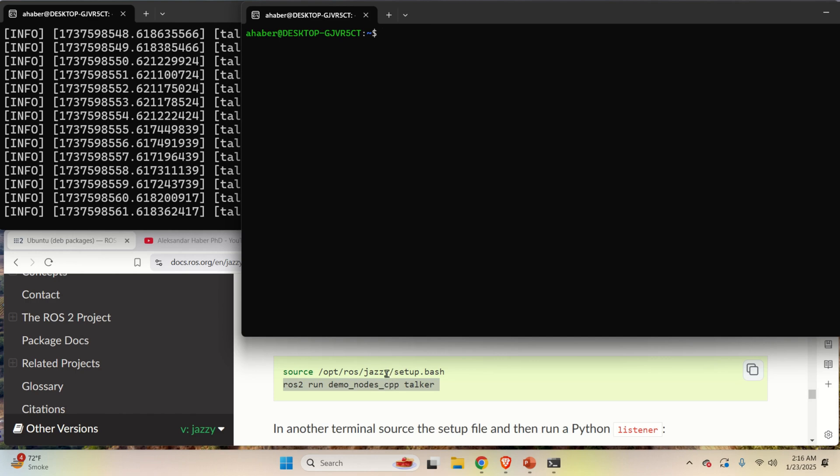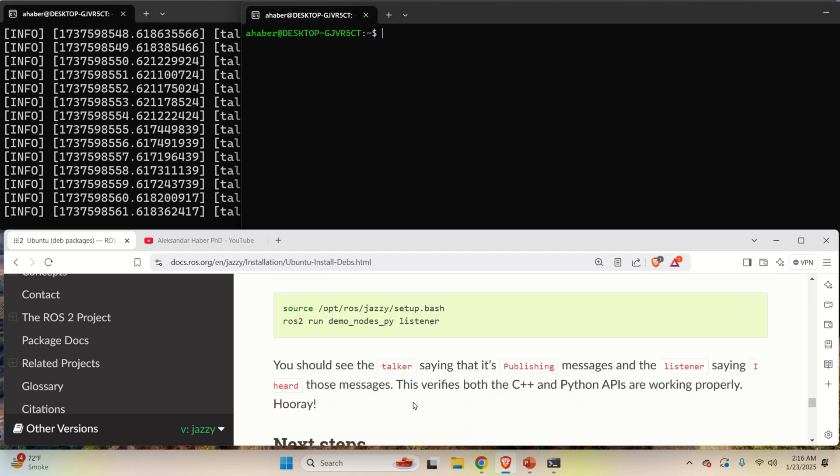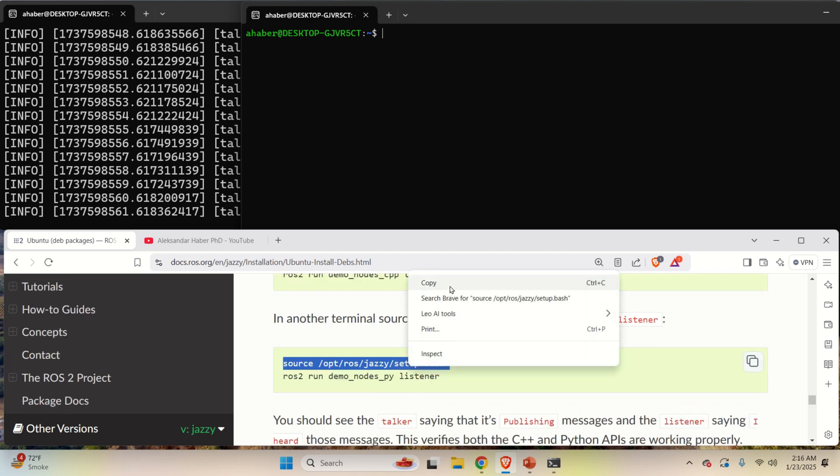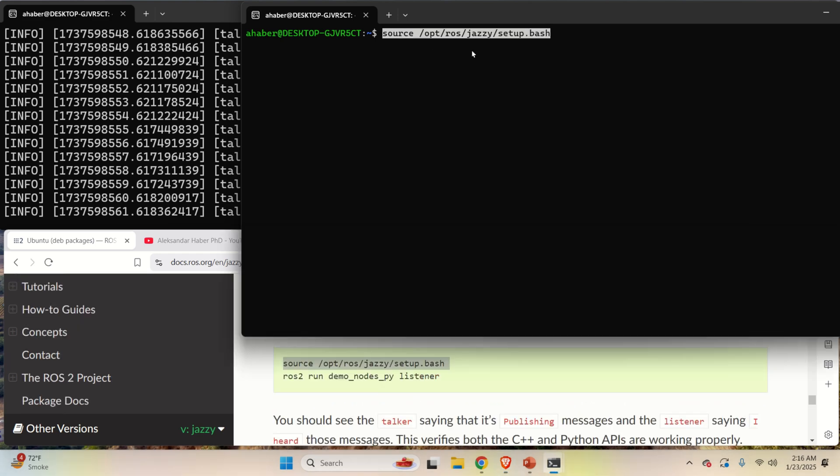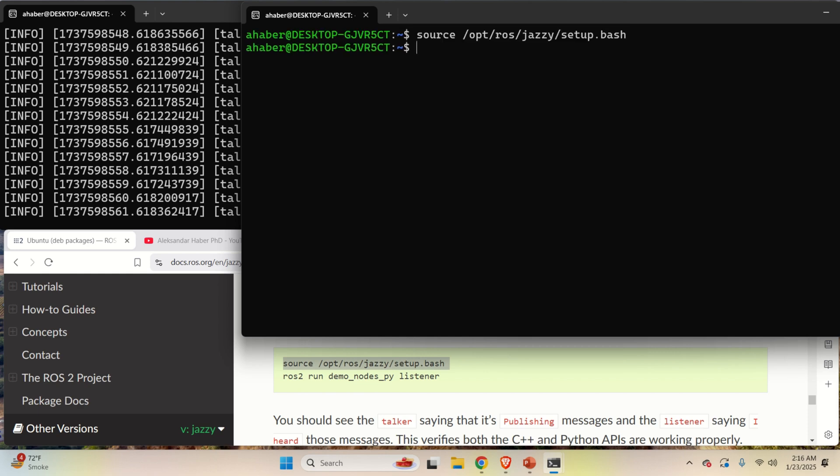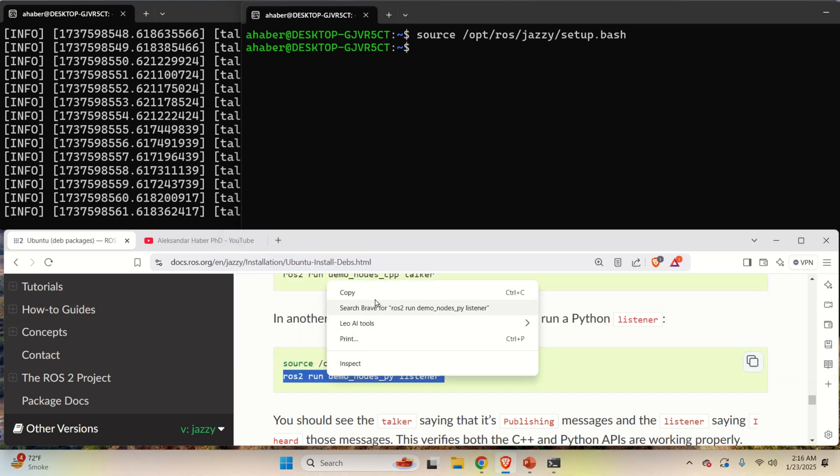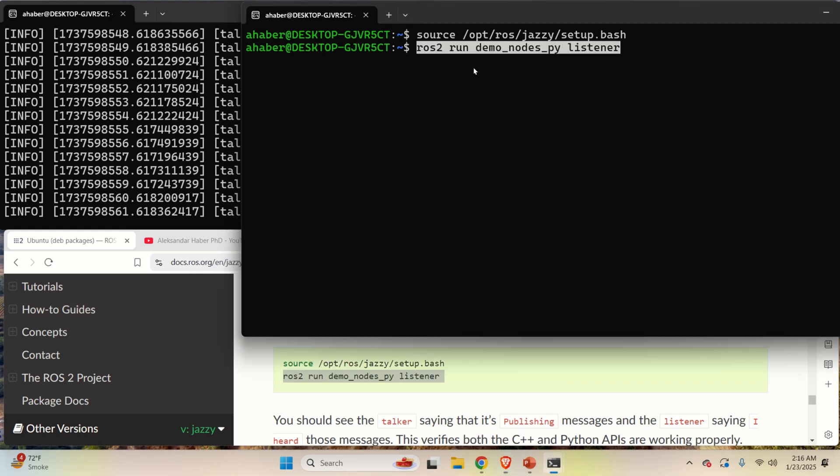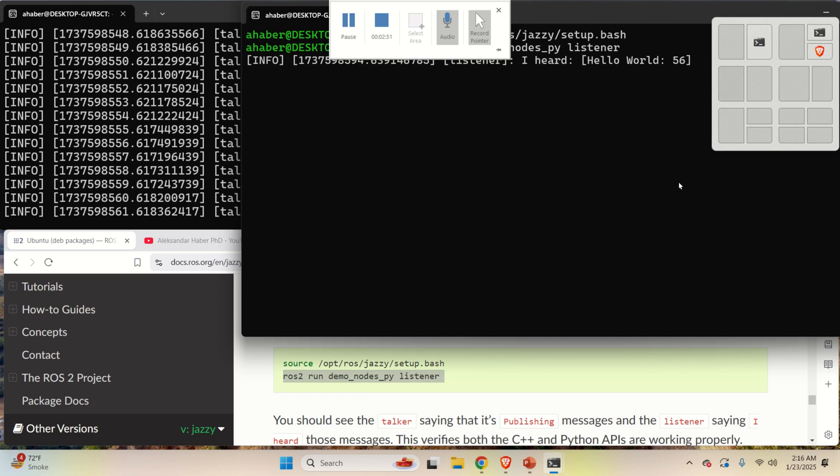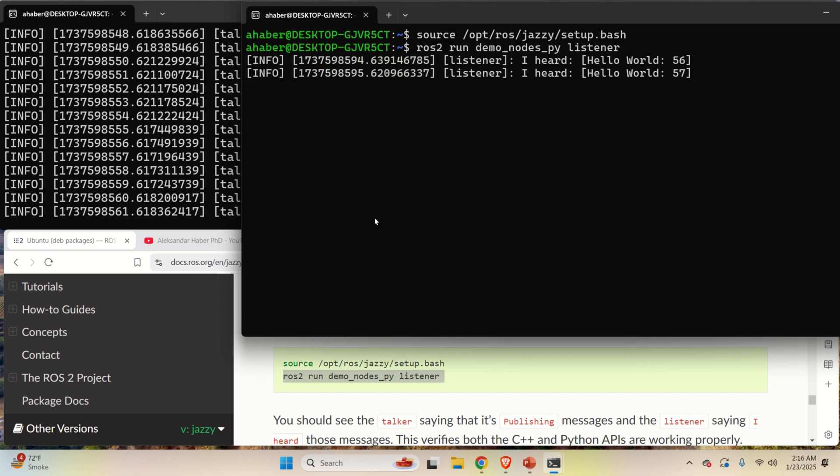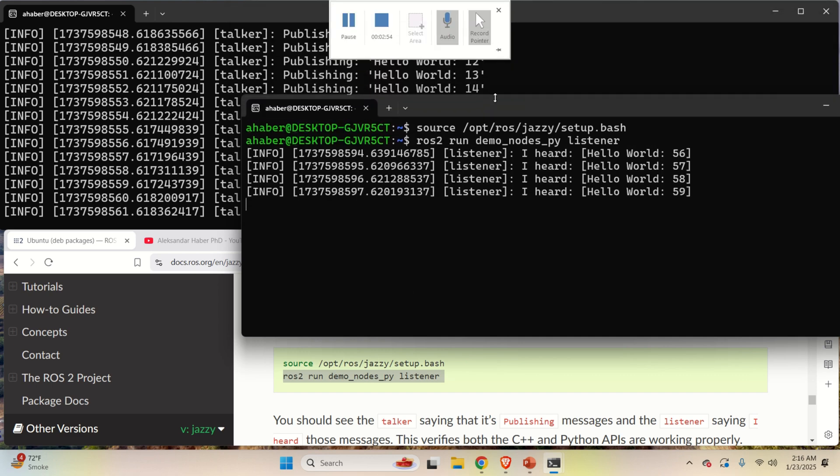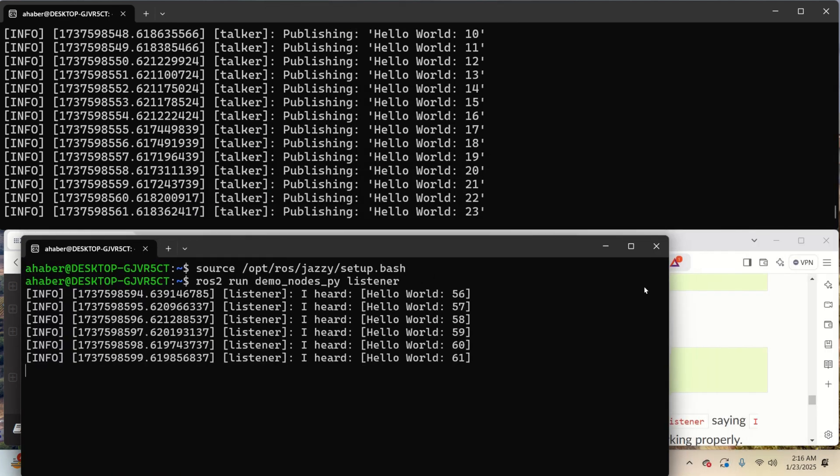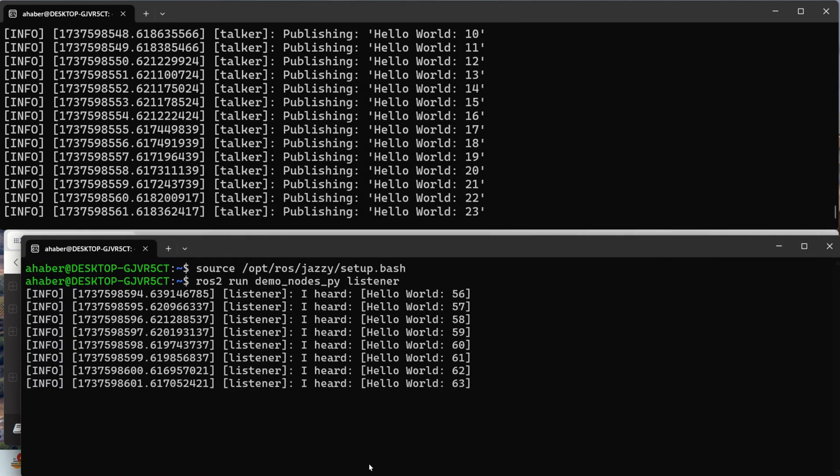Over here you need to again source the environment. That is, you need to execute this. And then you need to run the listener node. Here it is. And then if you run the listener node, you'll see the messages that are actually being published and received.